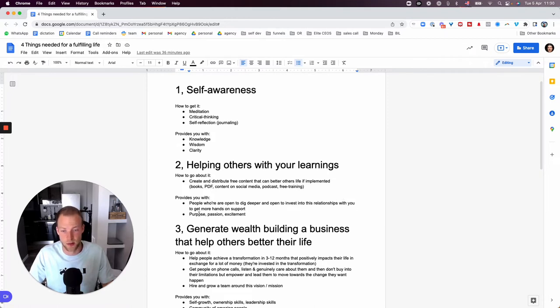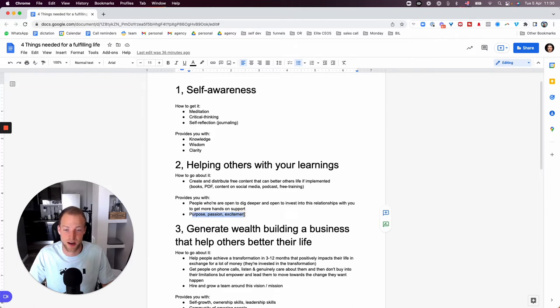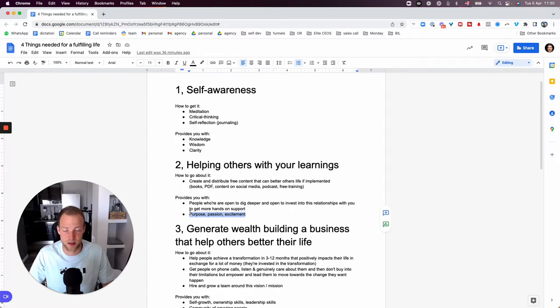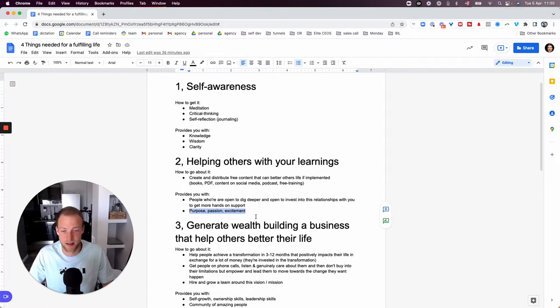And in order to get more hands-on support, it would set the ground for later to build a business. And then also, it would give you purpose, passion, excitement. If you talk about things that you enjoy, then it would give you all these. I really enjoy recording this video. It doesn't feel like work. It feels like holiday right now.